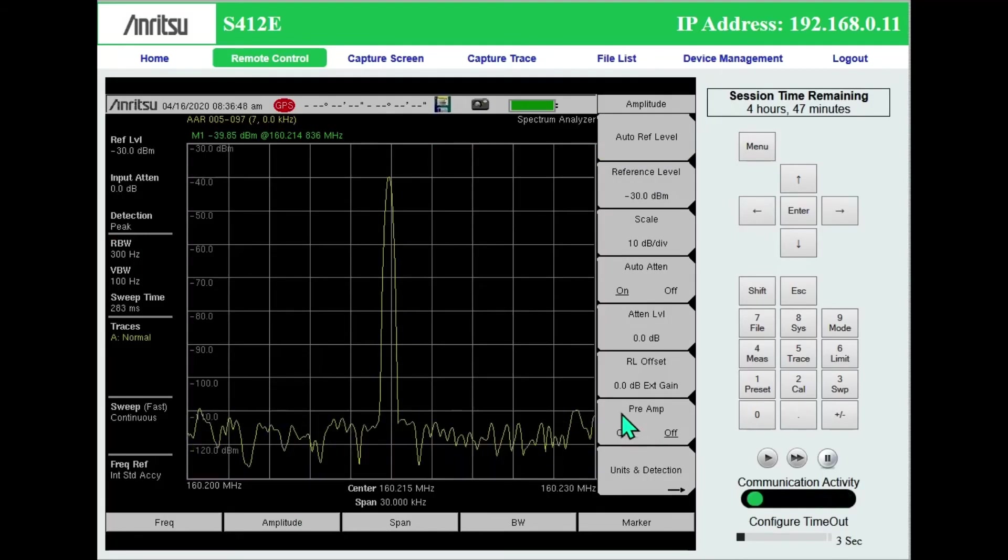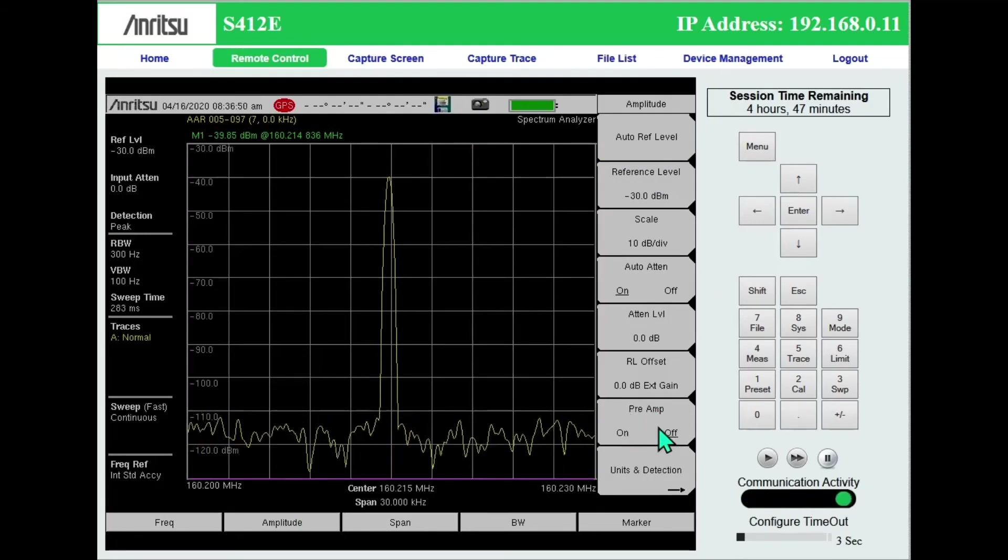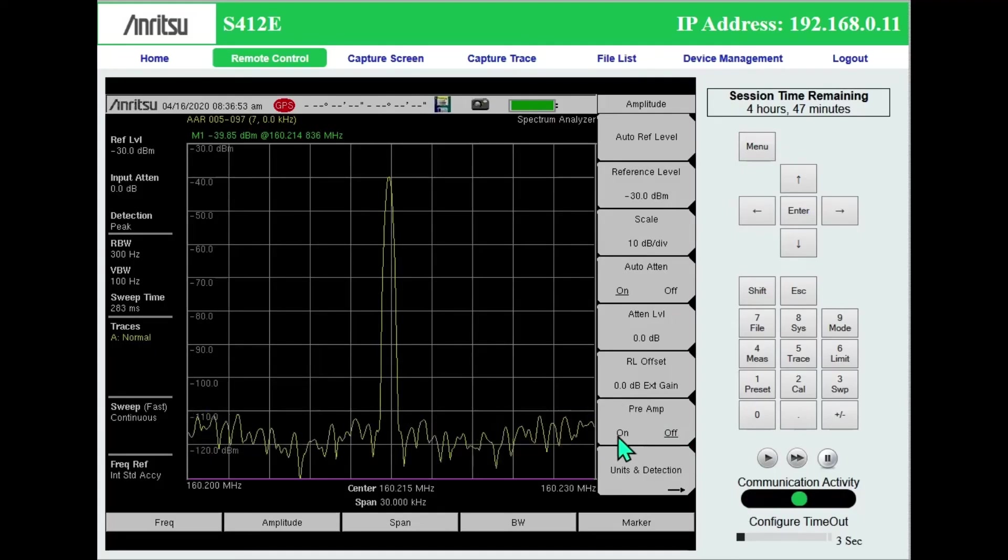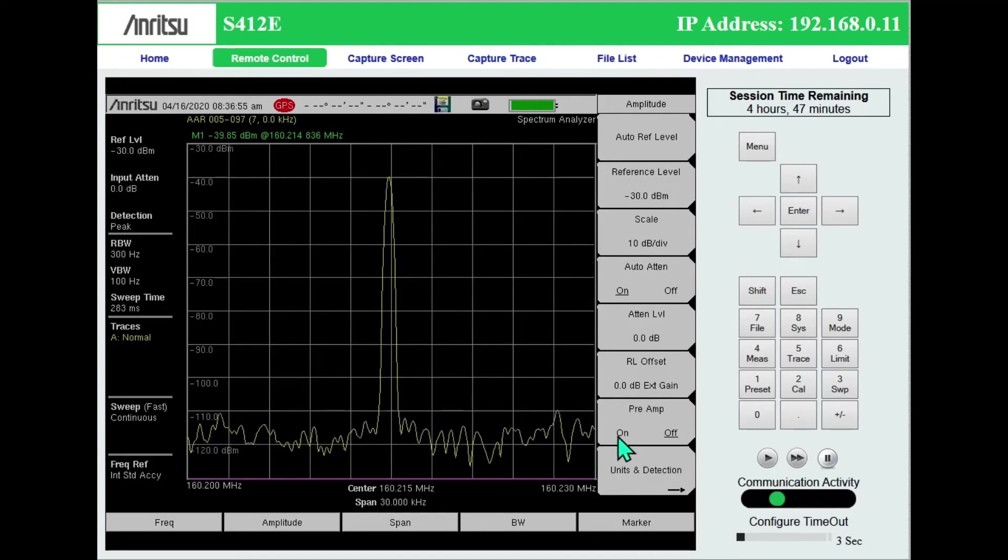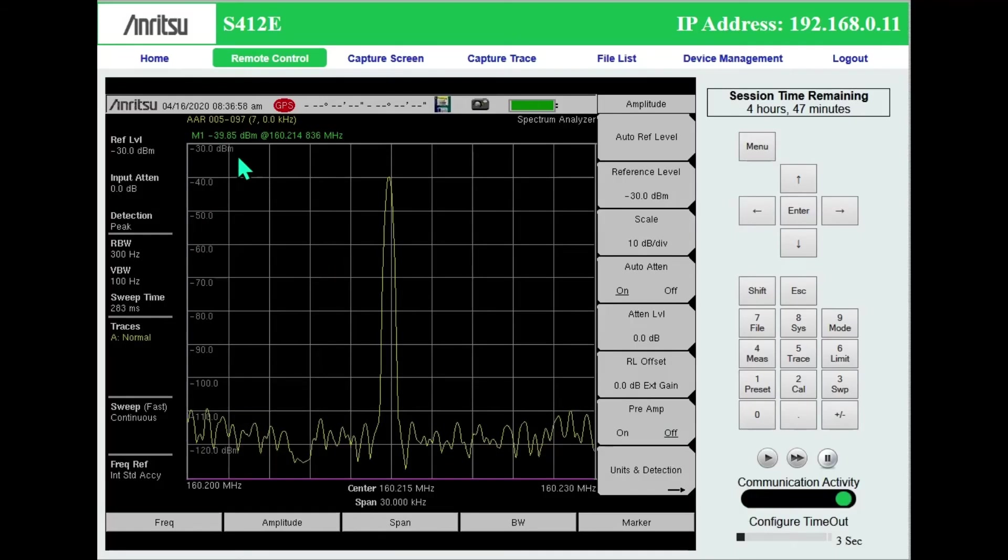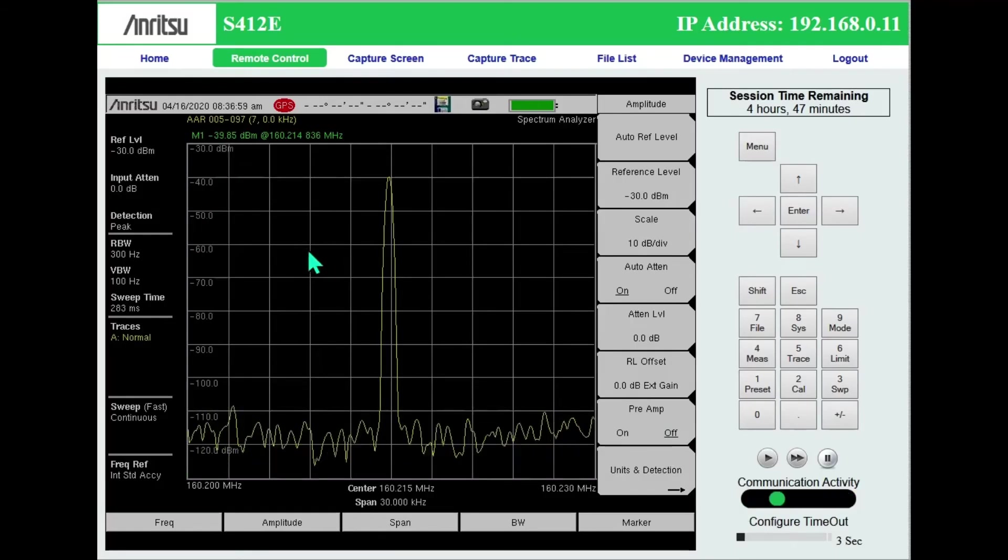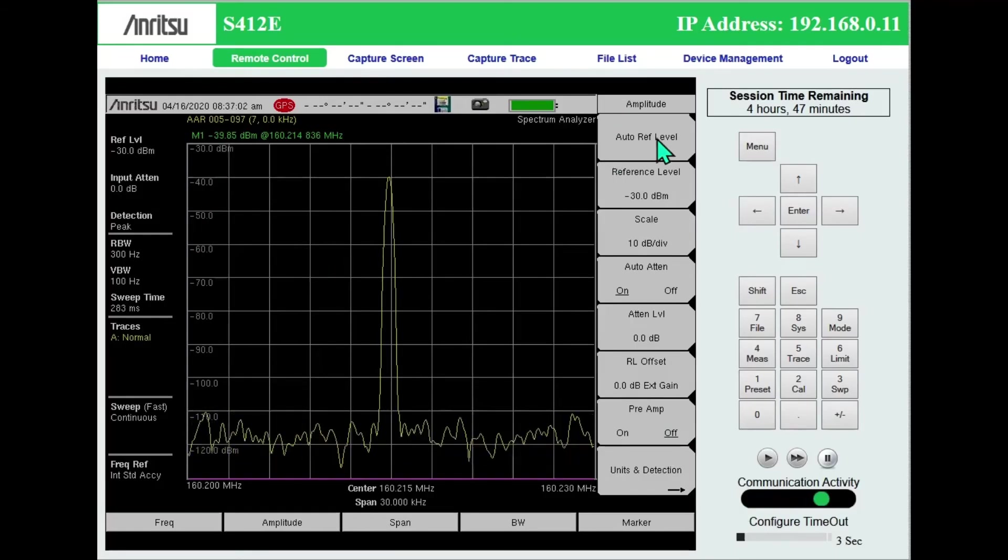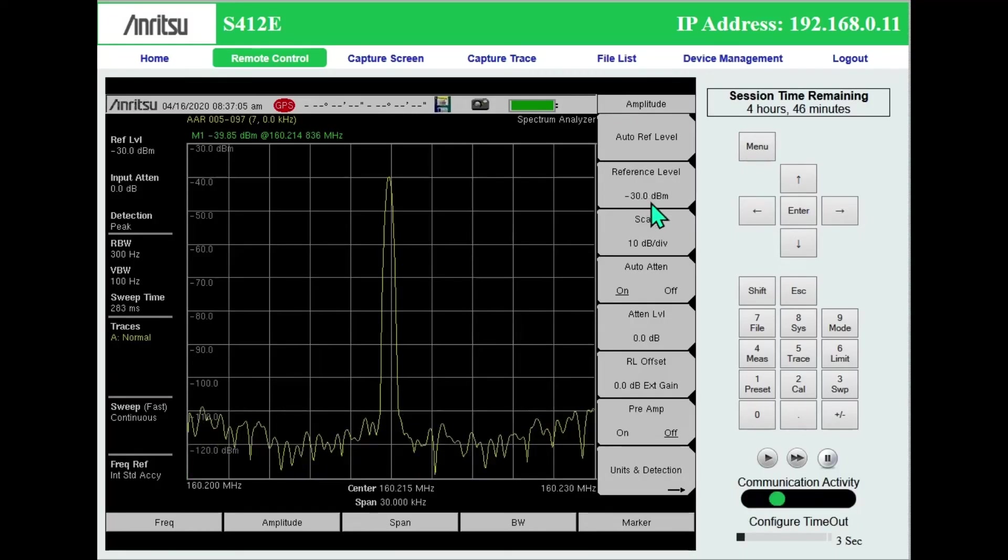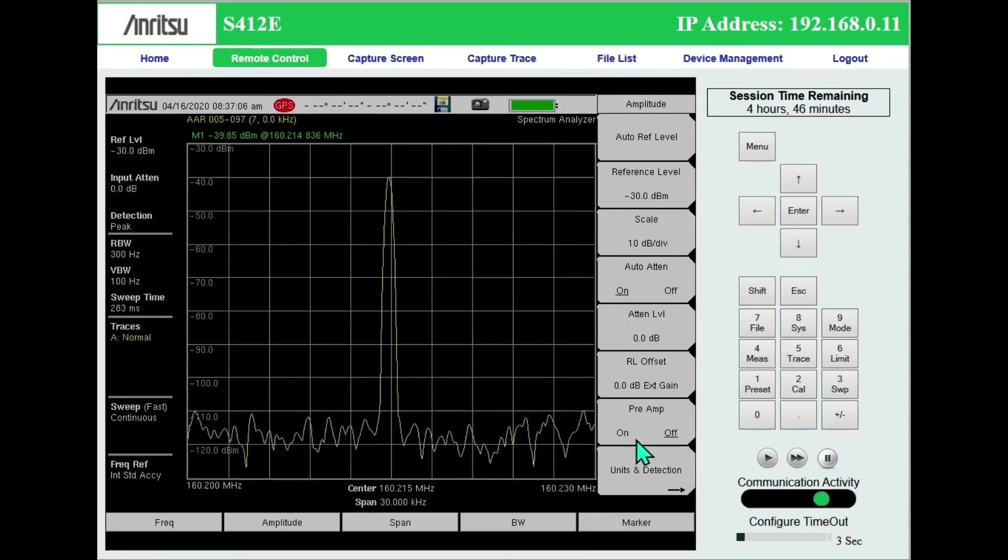And last, under amplitude, here's my preamp setting. I can turn that on. I'm going to have to make sure that my reference level is properly adjusted. Auto ref should do that or you may need to manually adjust it to use the preamp.